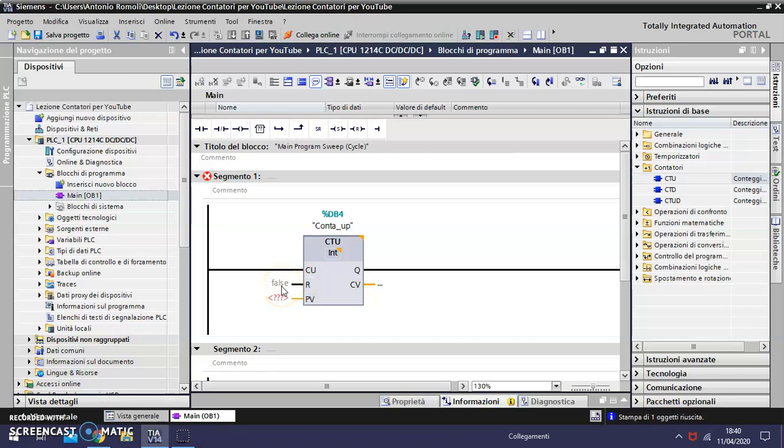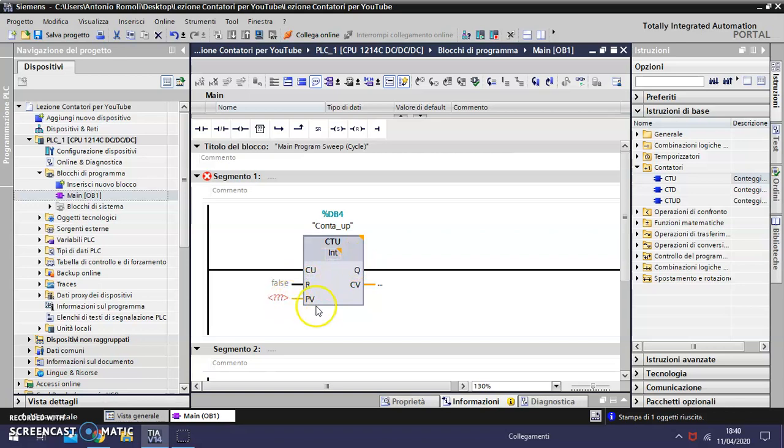In the input R we must connect the reset signal of the counter to reset the value of the counts to zero. In the PV input we have to write the maximum numeric value for the counter. When the counter reaches the maximum value in the PV, the output Q switches from off to on.